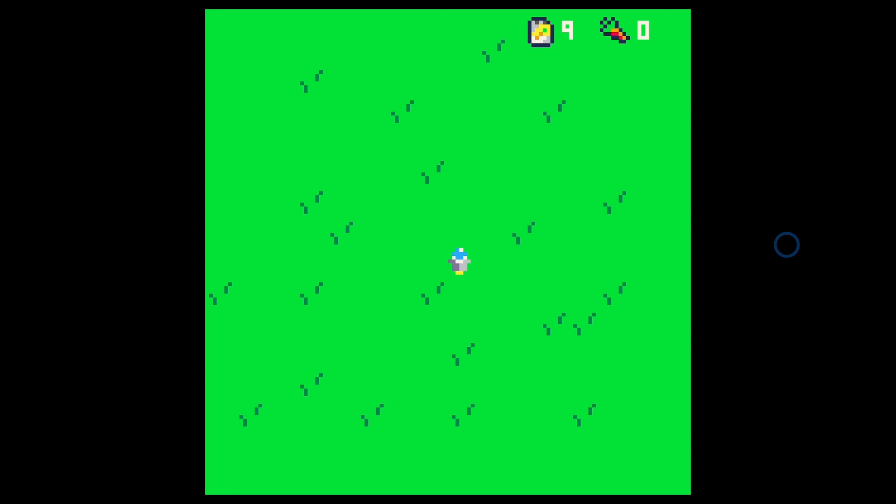Welcome back everybody to our series on making a simple, very simple little farming game in Pico 8. So far we have a little robot that walks around the map here. We have a couple of little pieces of inventory here.